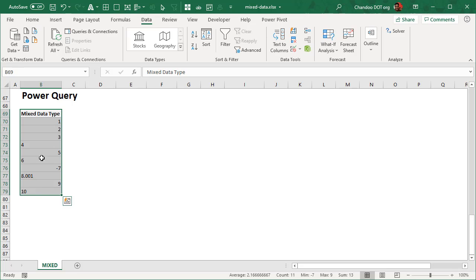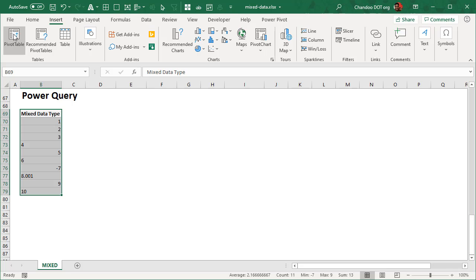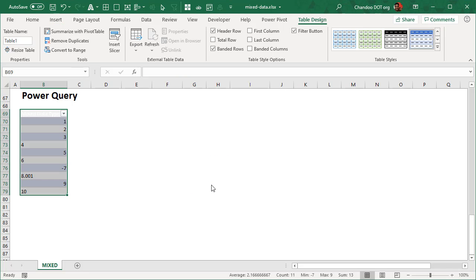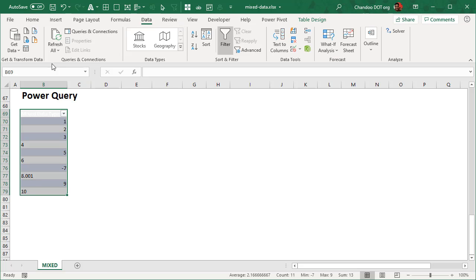The fourth method is you could also use Power Query. Let's do that Power Query method. Now we will first have to take this and turn it into a table to be able to load it into Power Query, either a table or a named range will do. I'll turn this into a table.